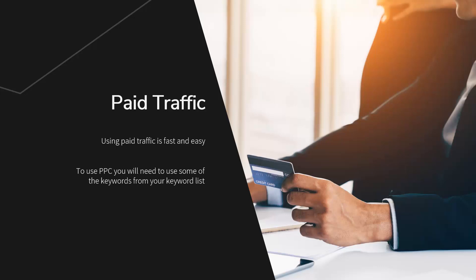To use PPC, you will need to use some of the keywords from your keyword list. You will also need a suitable landing page on your website. You are not allowed to send the traffic directly to a sales or offer page with PPC, so you need to create your own landing page that provides value to the visitor. From this page, you can persuade them to join your email list, for example.